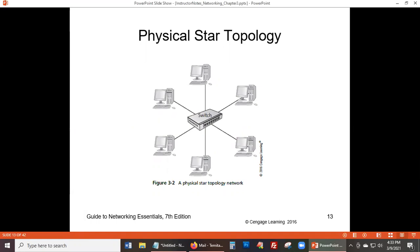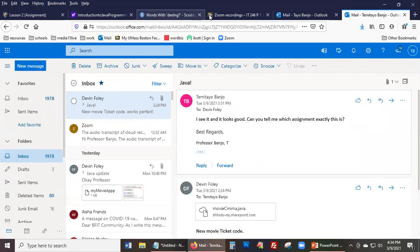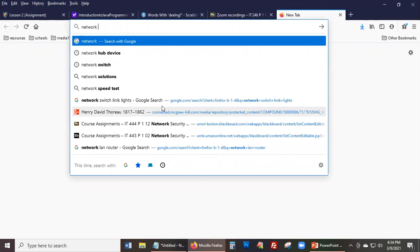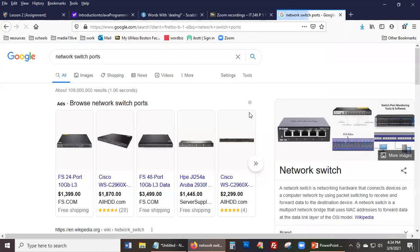The professor asks how many computers can connect to a switch. A student guesses 30. The professor searches online for 'network switch ports' to verify, pulling up images of actual switches.